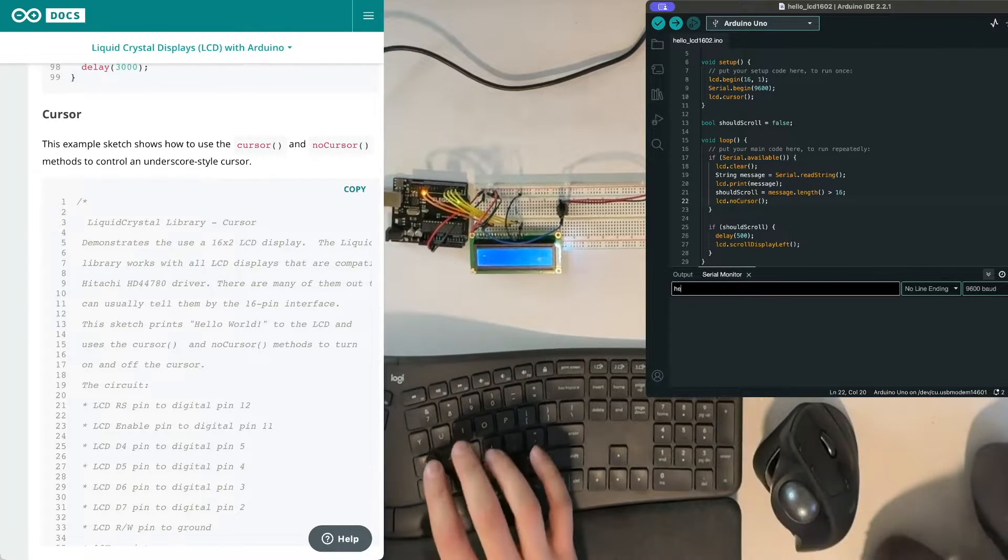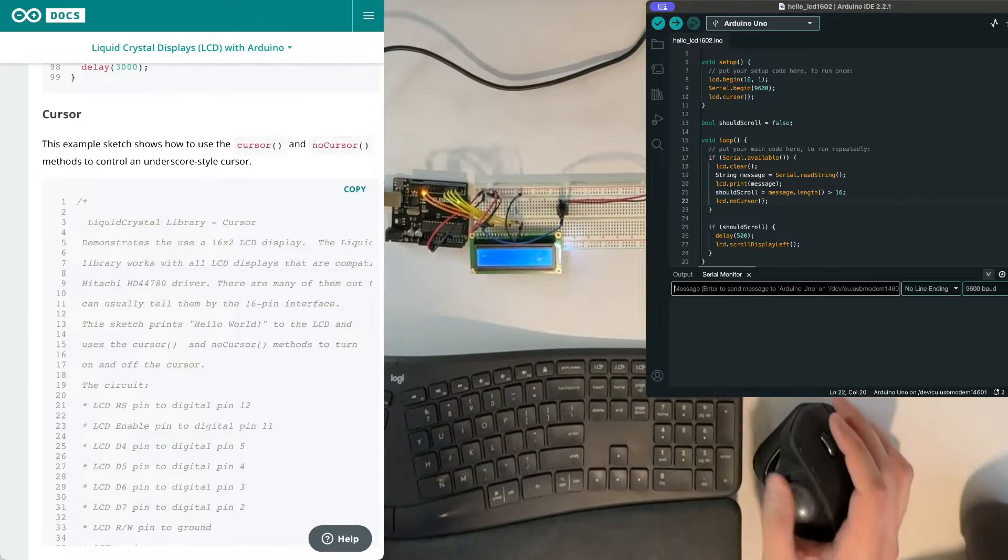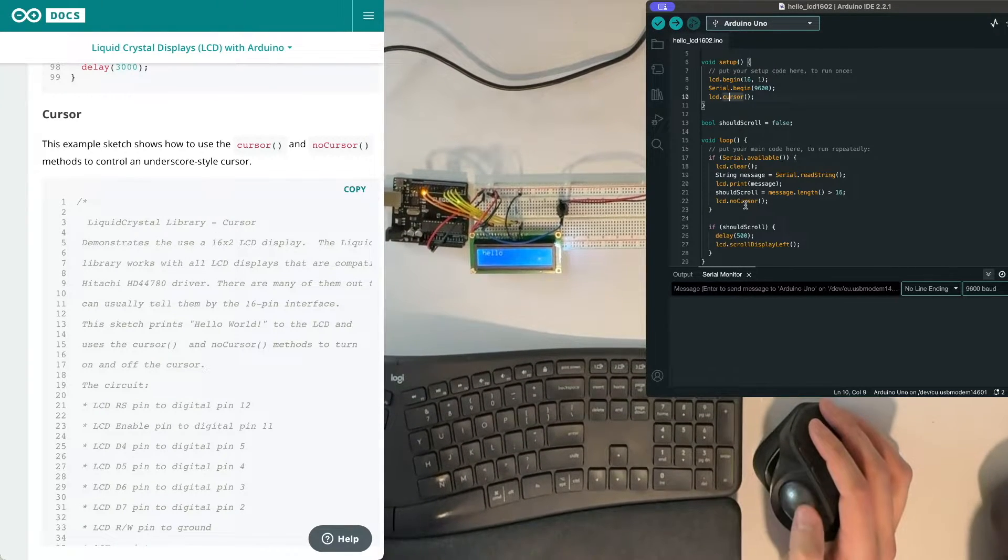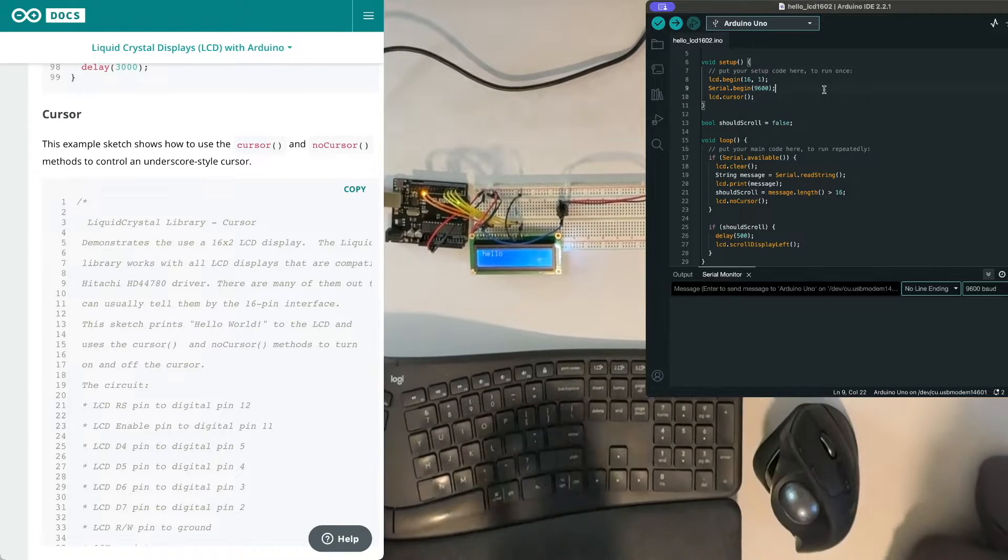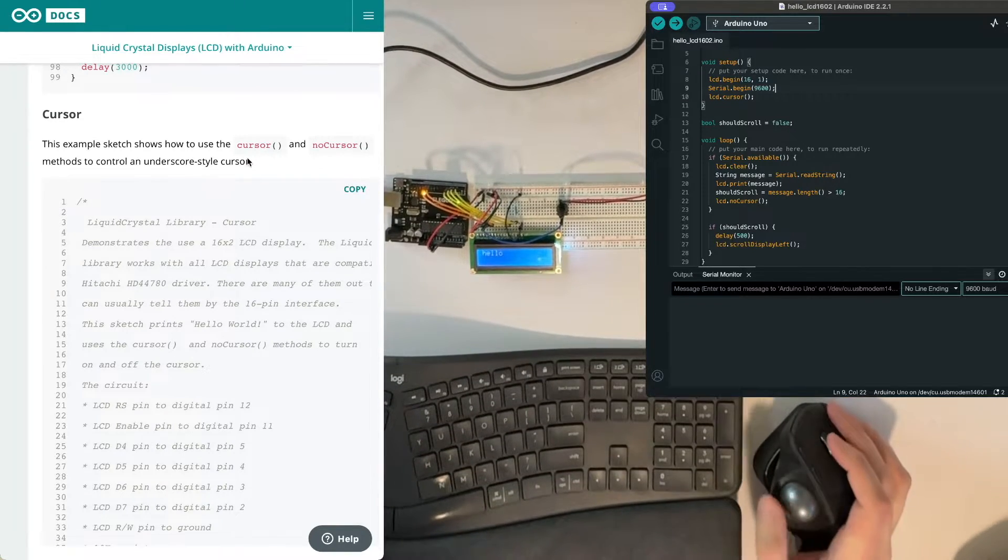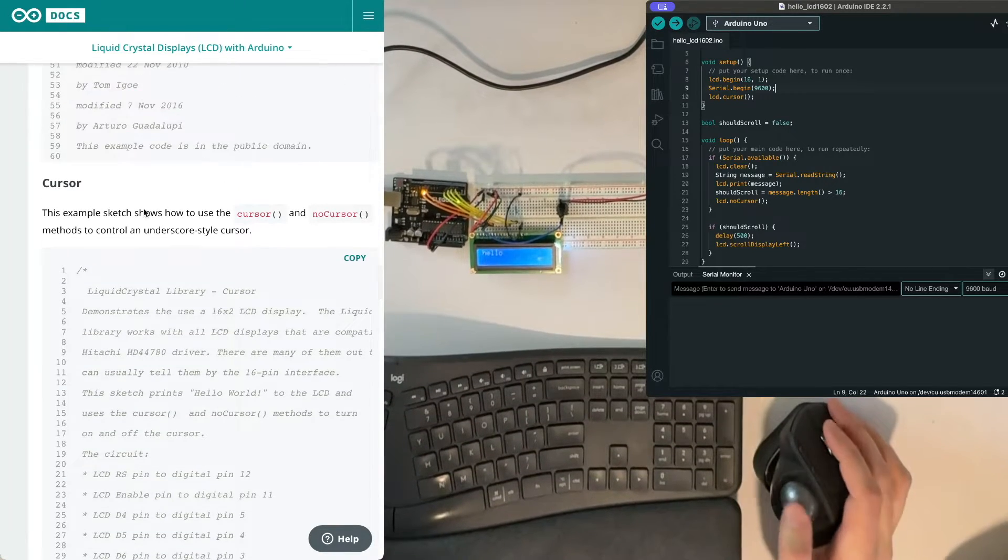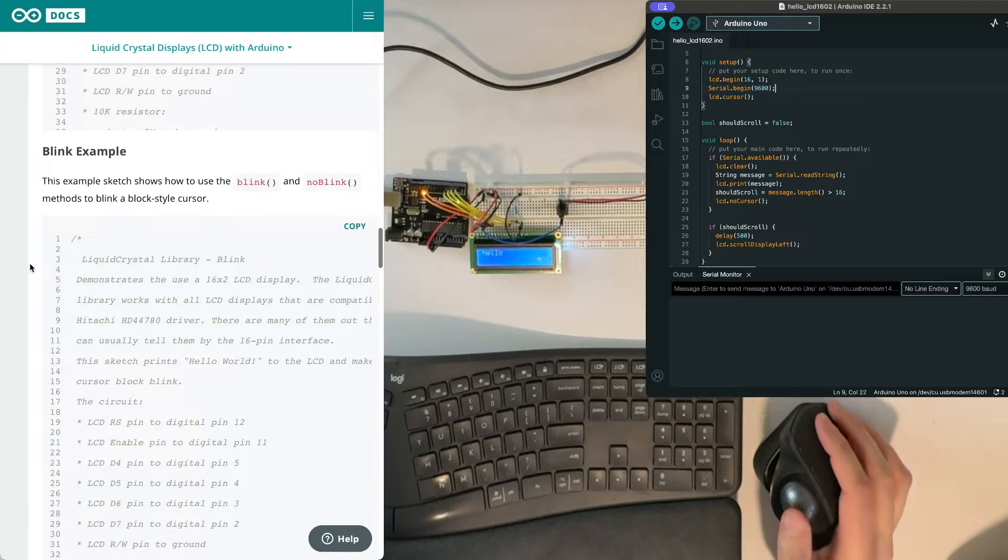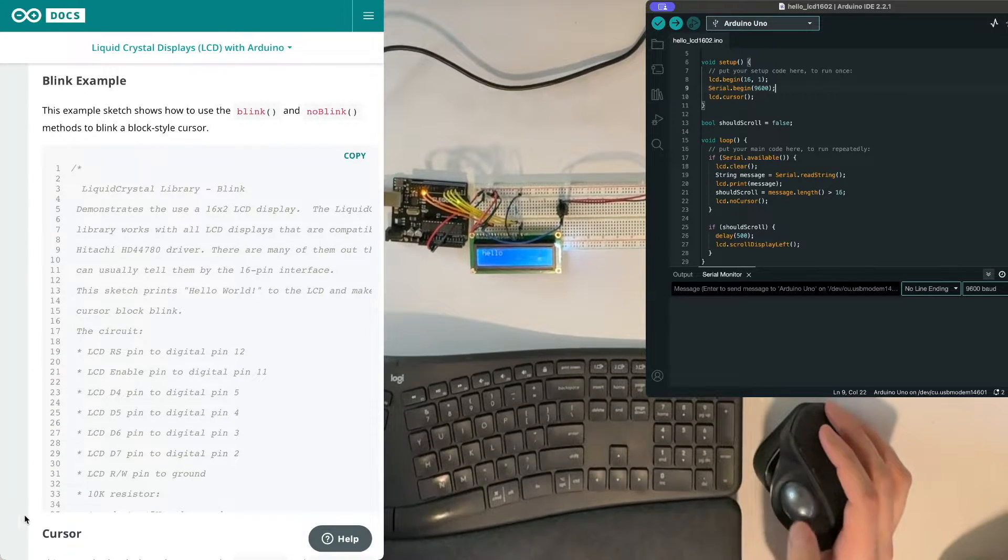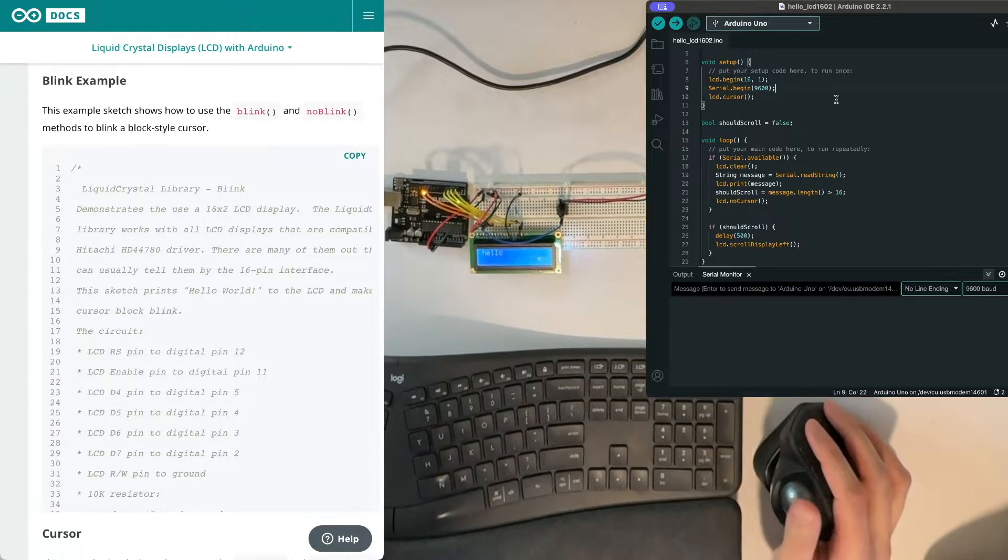So it doesn't blink, that's the cursor. If I type in hello now, you'll see that it goes away because I changed the blink to cursor. So now what happens if you do blink and cursor?